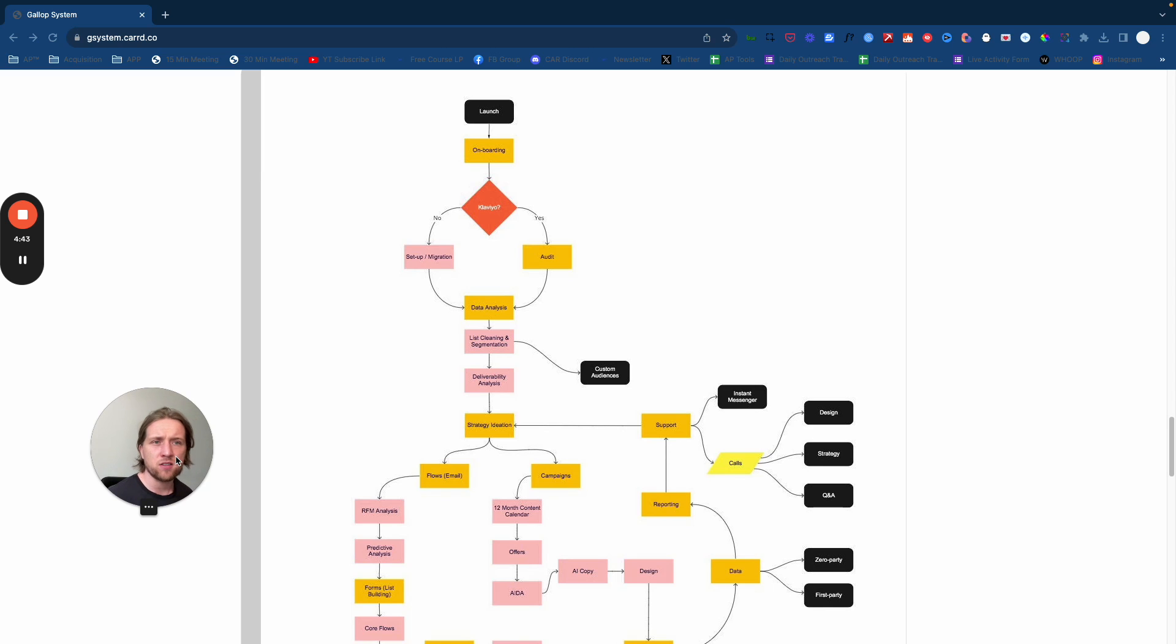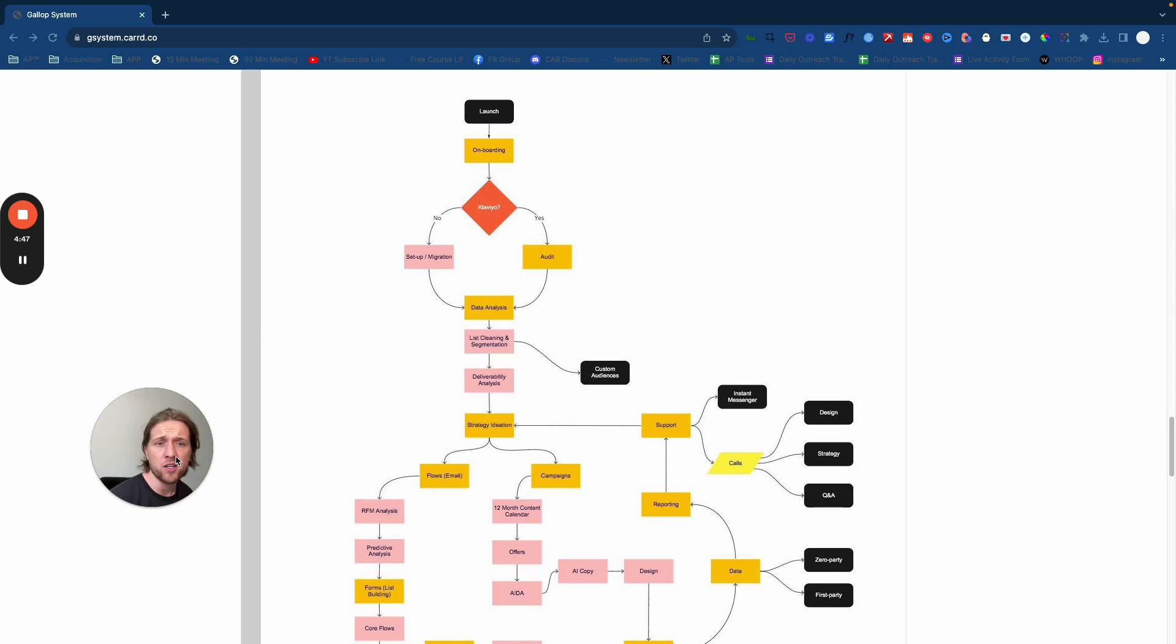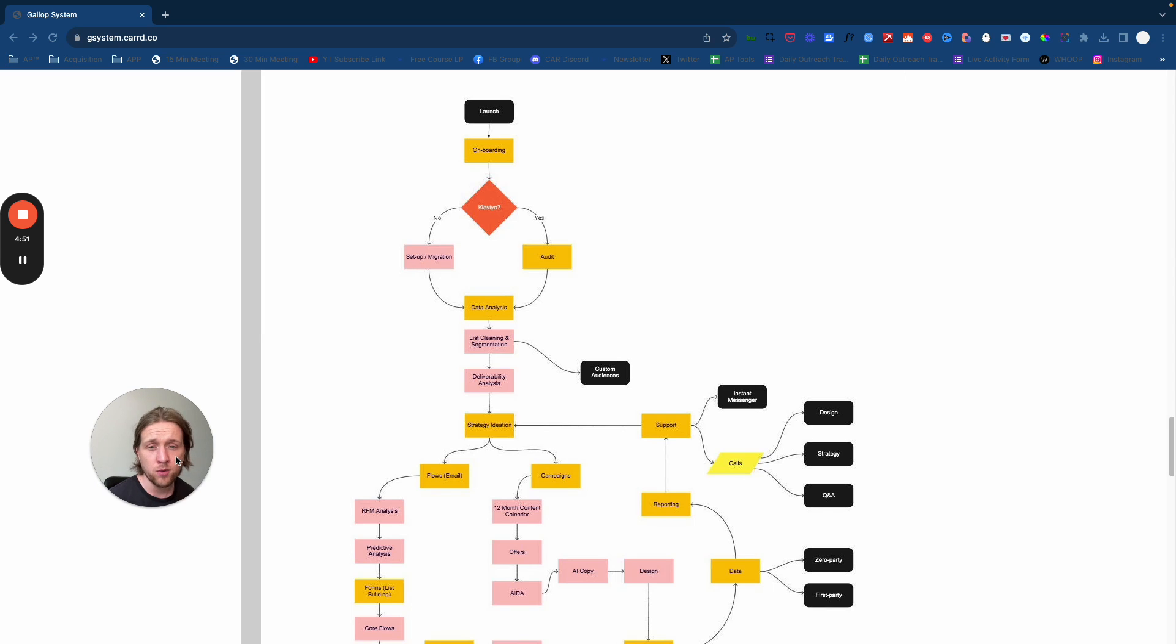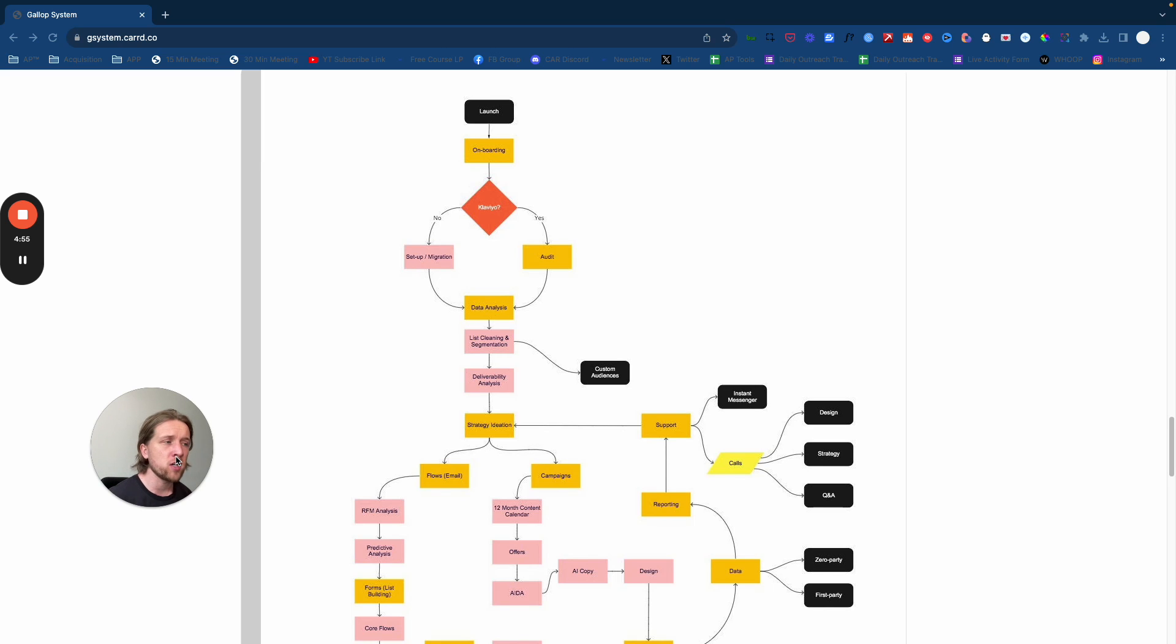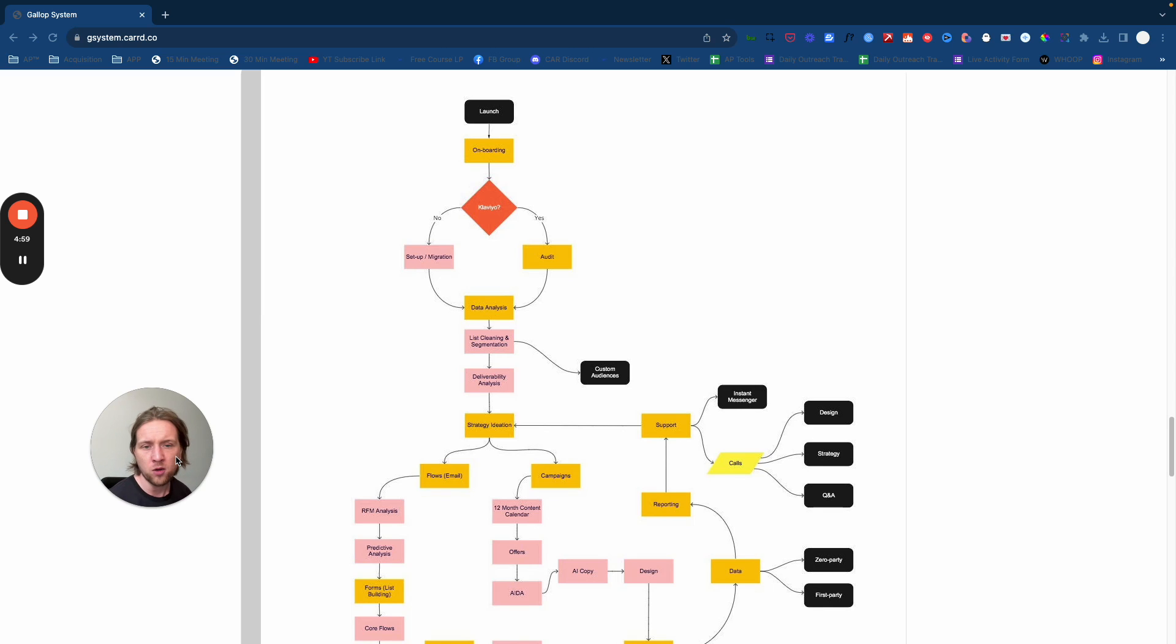The first thing that we did to really set the foundations to scale within the agency was to dedicate and commit to one email service provider. If you're offering email marketing services to e-commerce brands specifically, you might have to work across Active Campaign or Drip or Omni Channel at the start of your journey because you aren't in the position to pick and choose your clients.